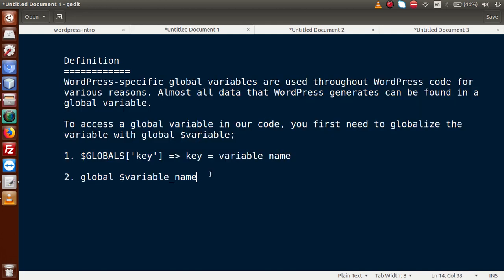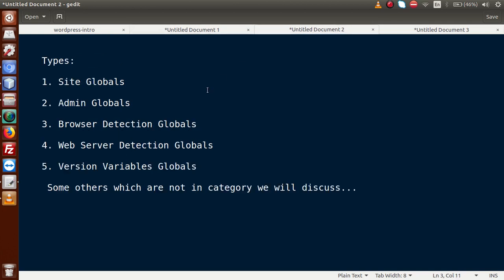WordPress provides several specific global variables which contain different types of information. There are several categories in which WordPress provides global parameters: site globals, admin globals, browser detection globals, web server detection globals, and version globals. There are also some global parameters which have no specific category.